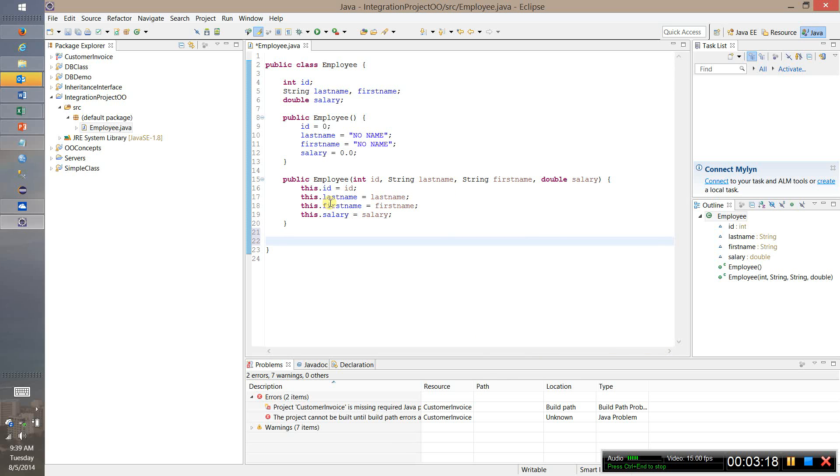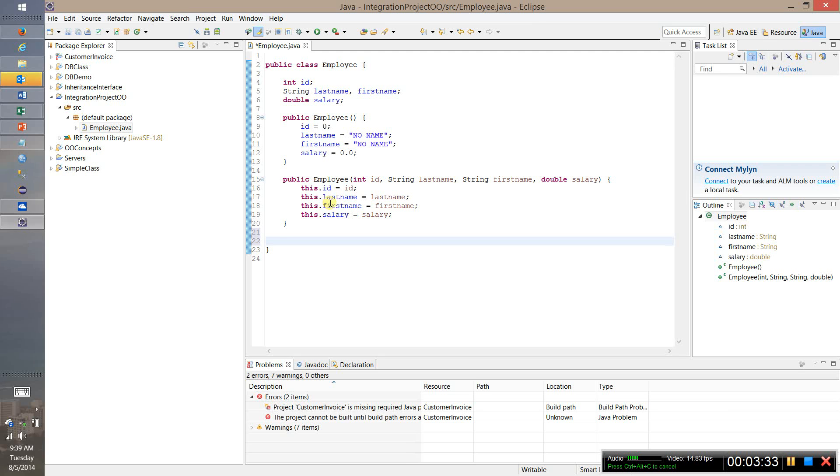Now the next thing we need to do of course is provide getters and setters. Now getters and setters can be kind of tedious to implement. You do need to understand the difference between a getter and a setter. For example a getter has no parameters but returns a value. A setter has a parameter but typically doesn't return a value. But there is a really nice shortcut once you get over that hump and understand how to do it.